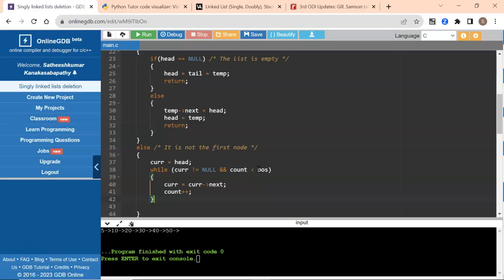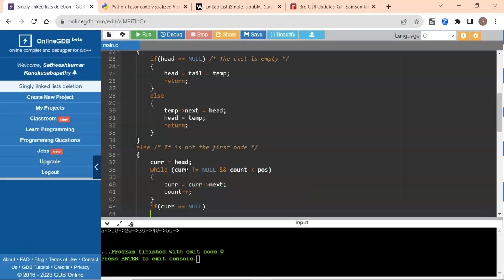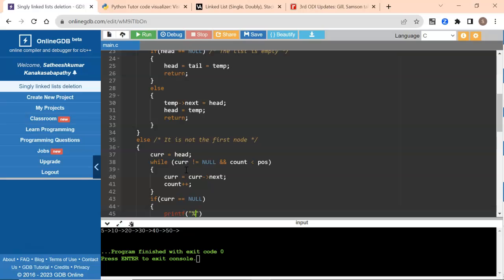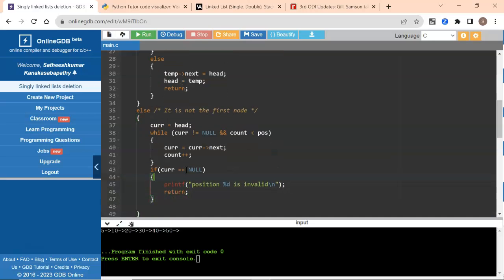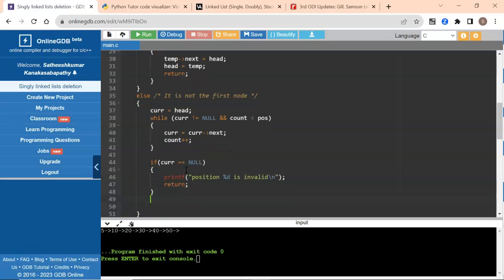There could be a case where there are only 3 nodes available but they say insert after position 20 — then current becomes null after reaching the tail and moving to the next node. So we handle that condition: if current is null, it means the position given is invalid. We print that position is invalid and return. This happens only if you give a position larger than the number of nodes.